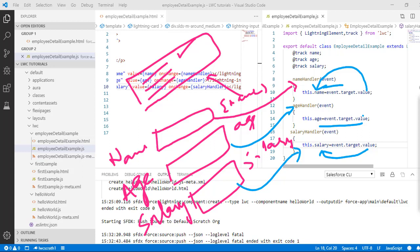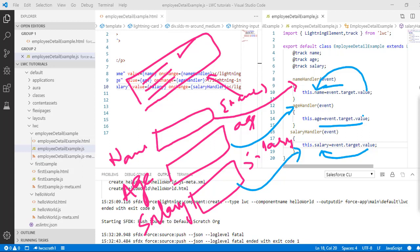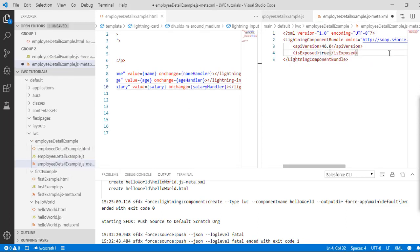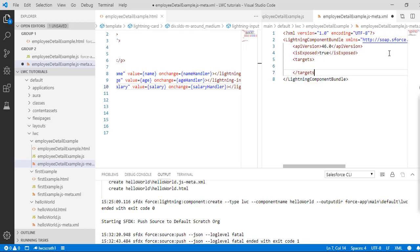Since these properties are trackable, the page will re-render and the new property values will be reflected on the page as well. Let's go ahead and see this component in action. First we'll push the changes — but before that, we need to set 'isExposed' to true, and we also need to set up the targets. This is very important — if you do not set up the targets, the component will not be available to be added on those pages.